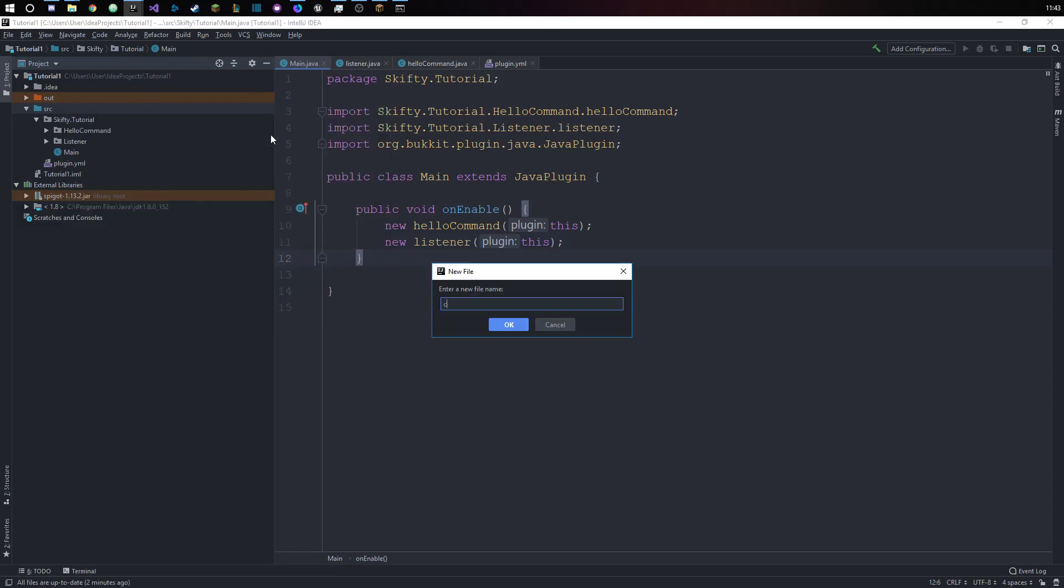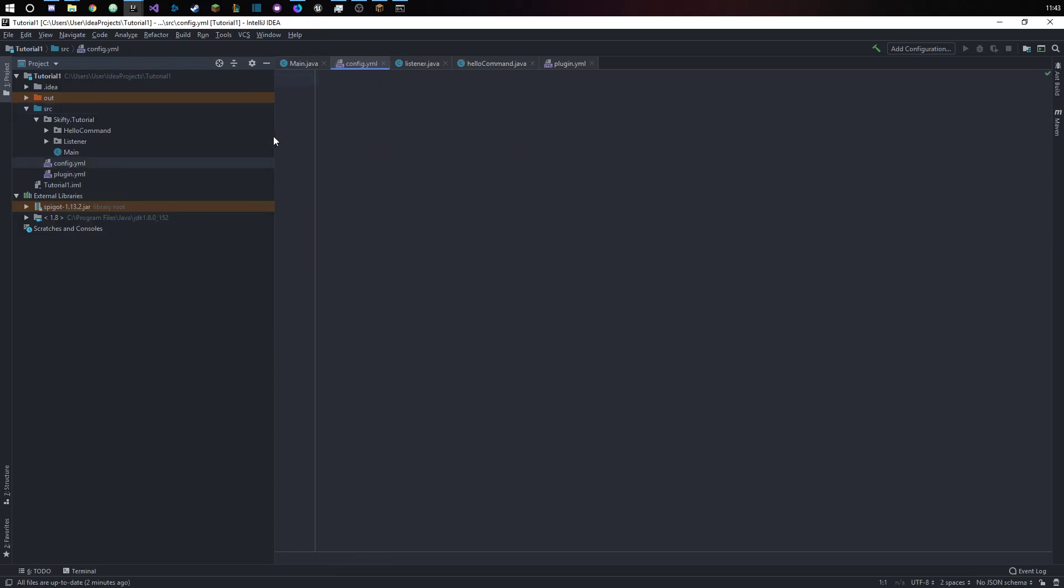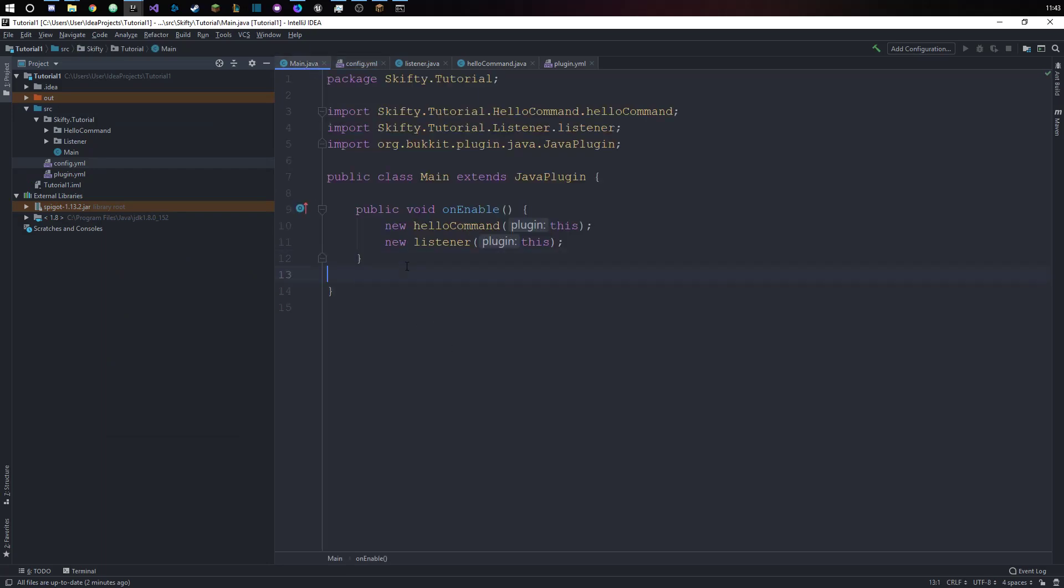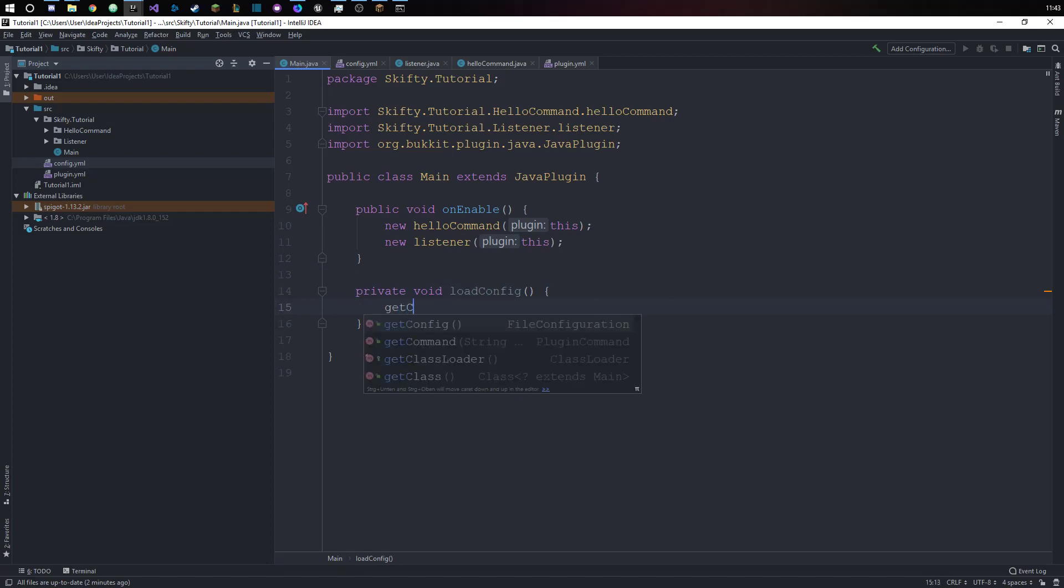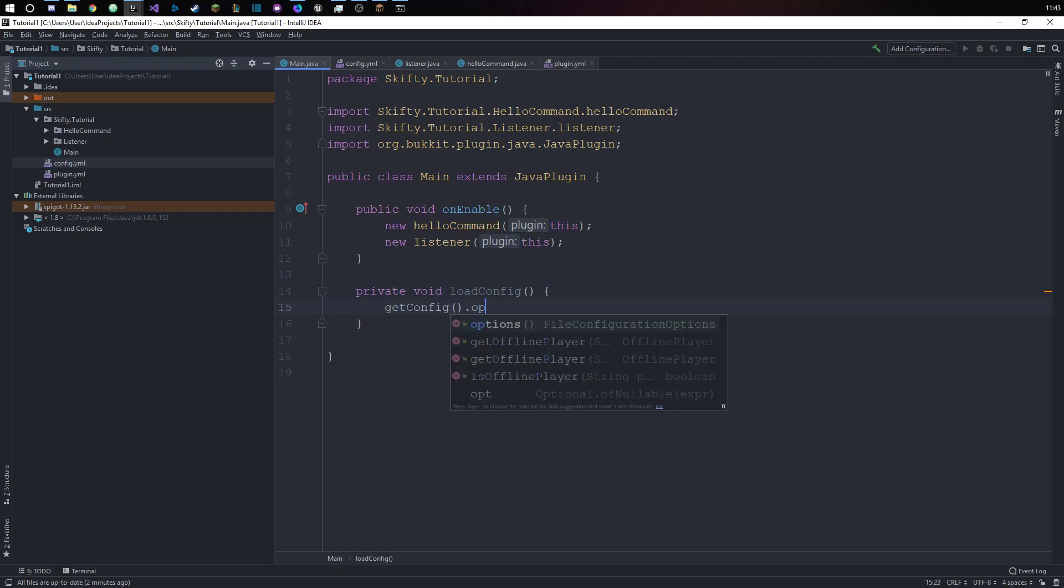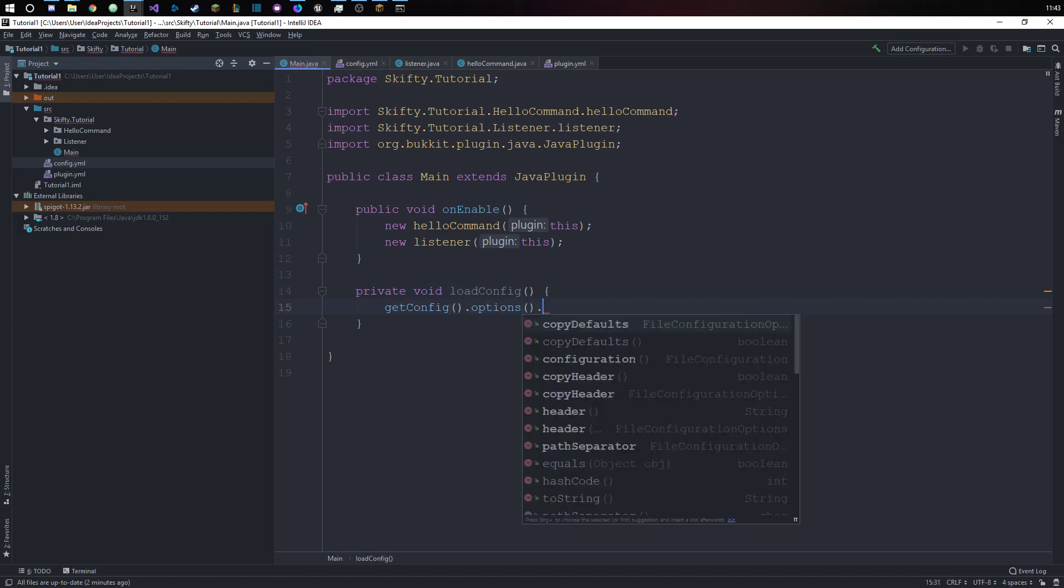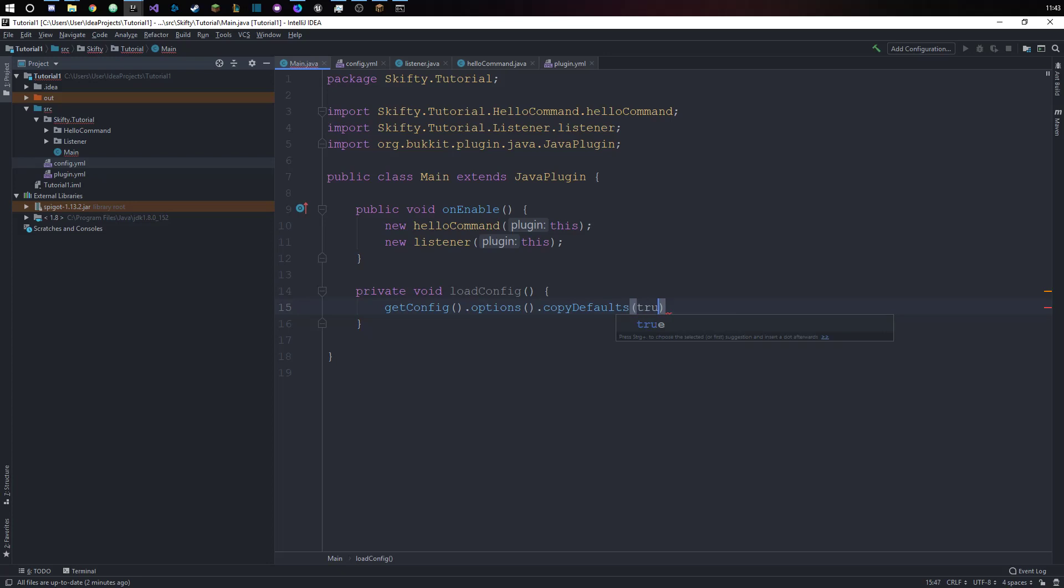That's our config file. We want to have a new method, private void loadConfig in our main class. We will just get the config.options.copyDefaults true and save the config.